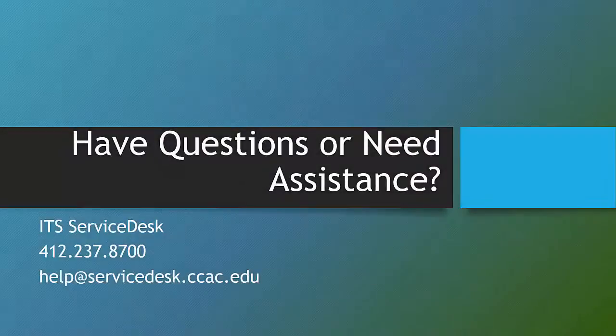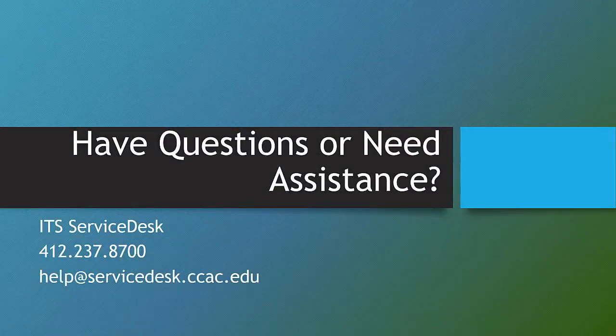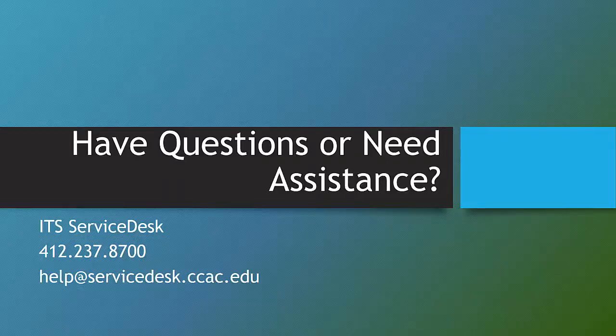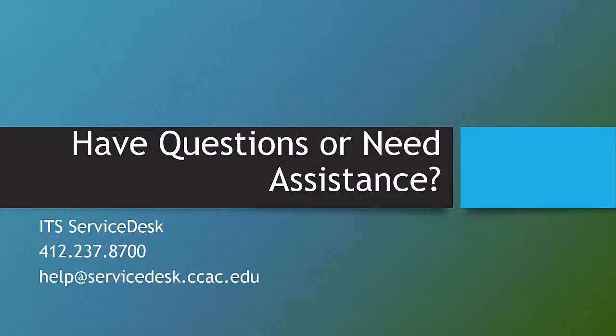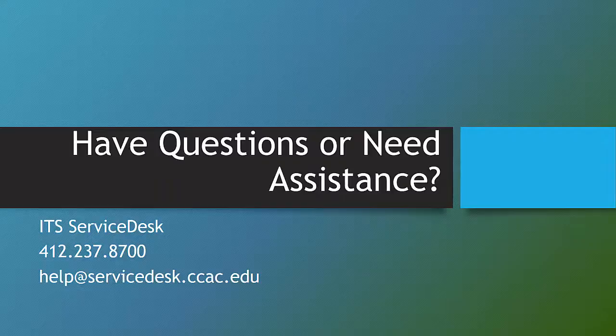If you have any questions or need assistance with Office 365, please contact the ITS Service Desk at 412-237-8700 or by email at help@servicedesk.ccac.edu. Thank you.